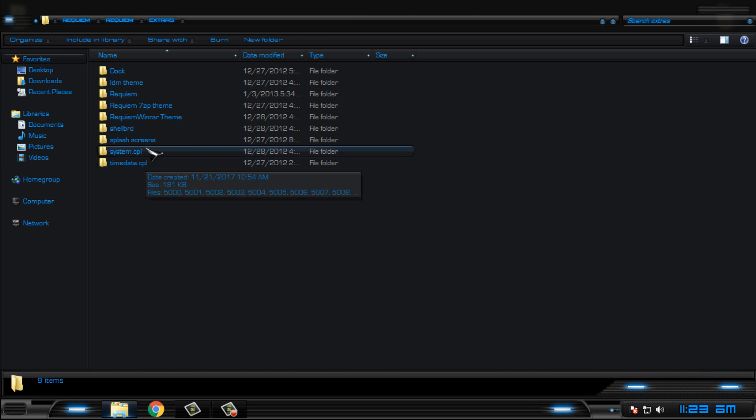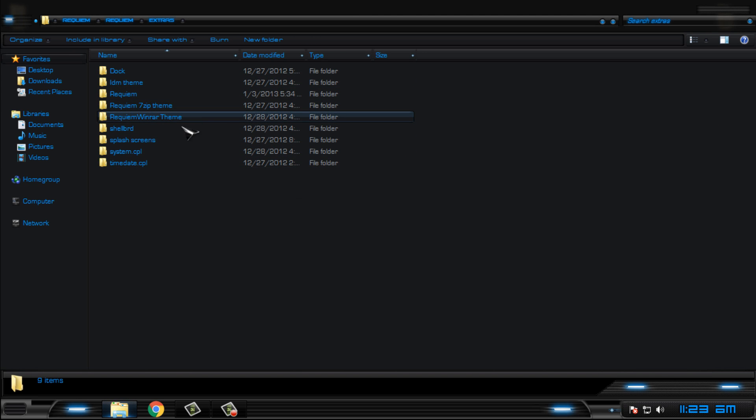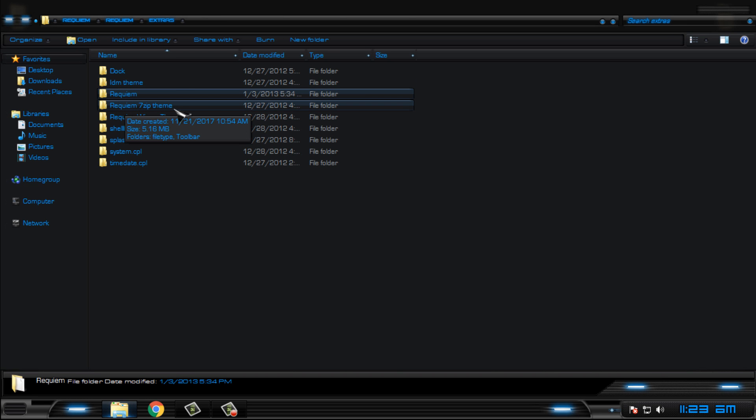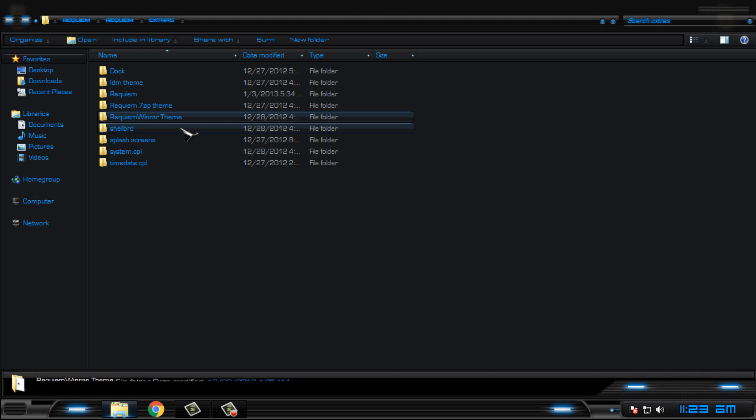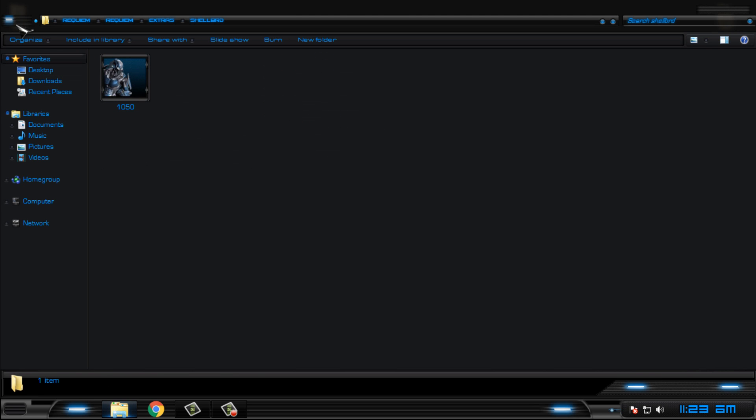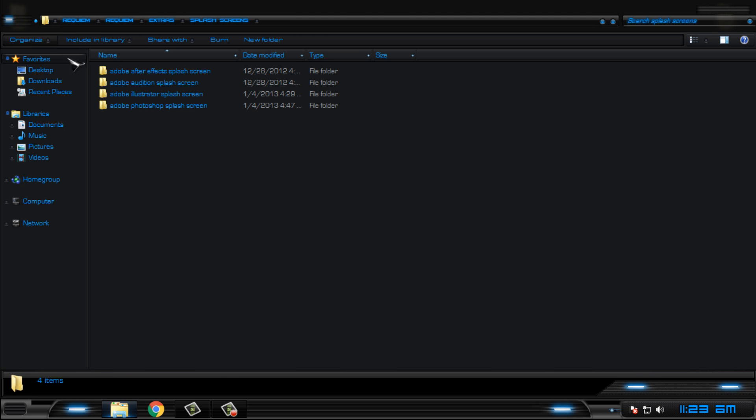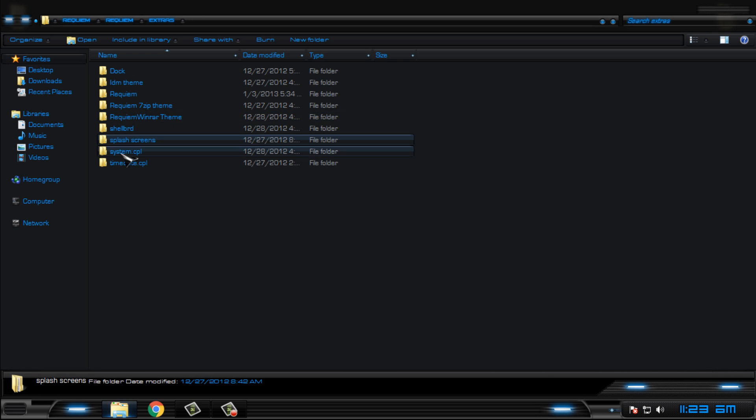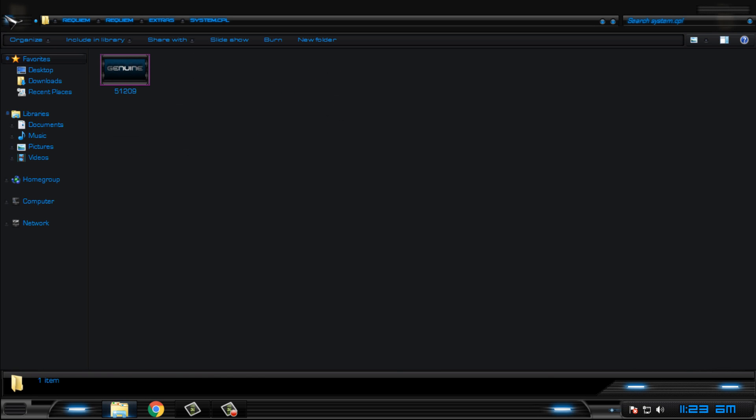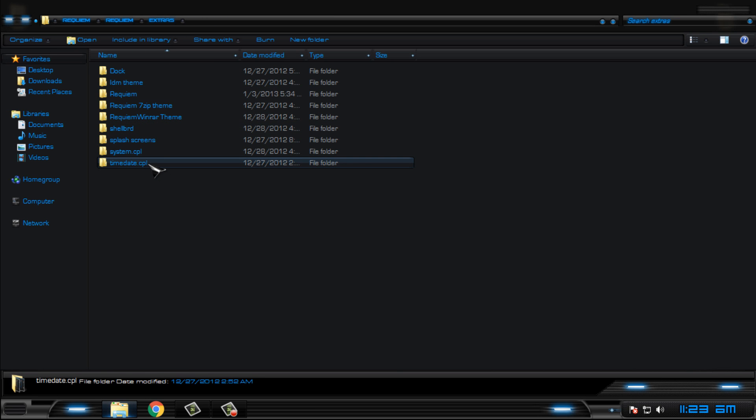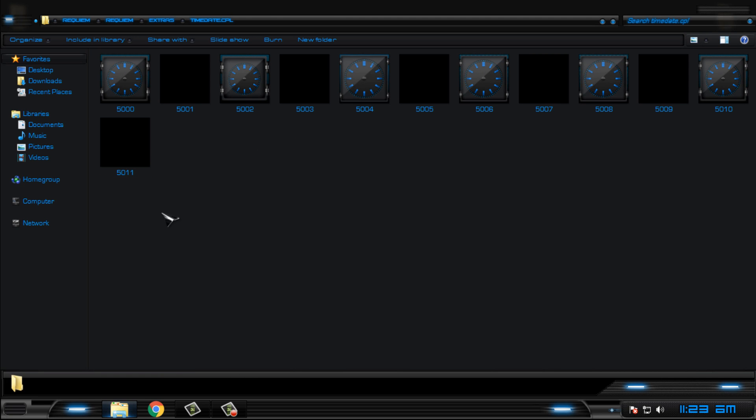You have more extras but I will not show you how you can install these images. Let's say that we have an aim screen, we have zip and mineral theme, we have shell image, we have splash screens for Adobe After Effects, Audition, Illustrator, Photoshop.